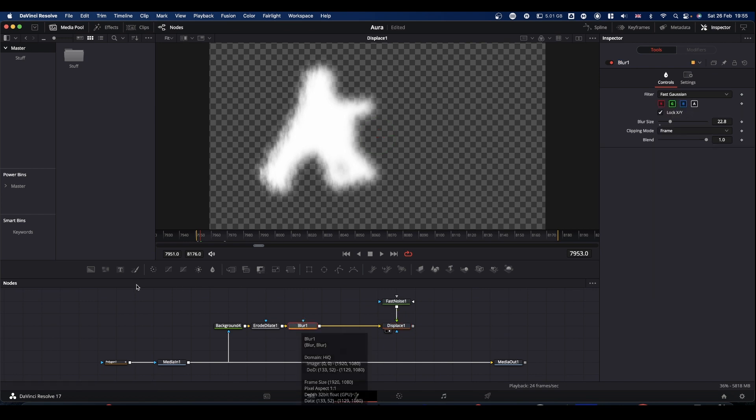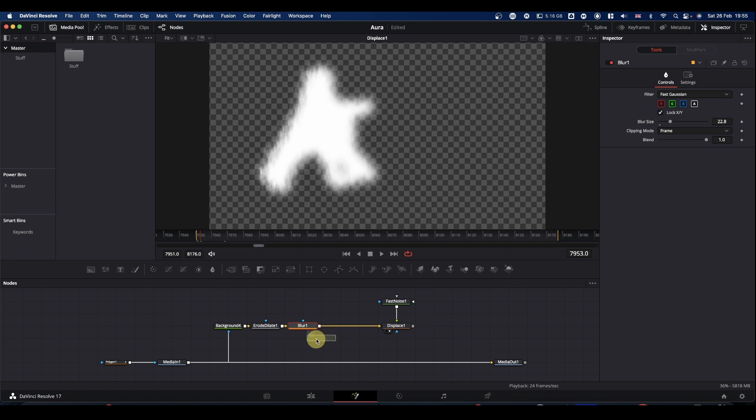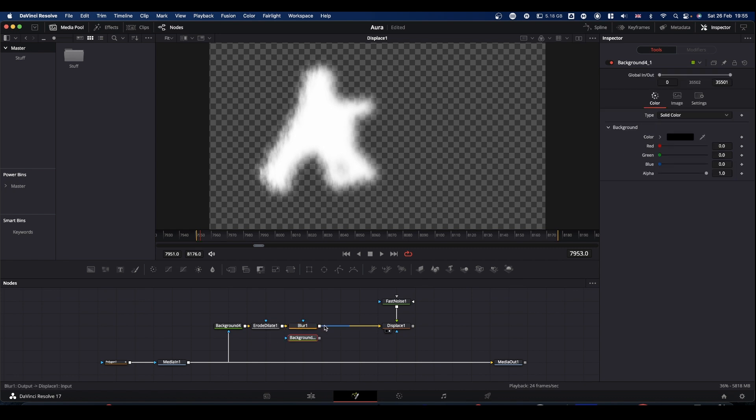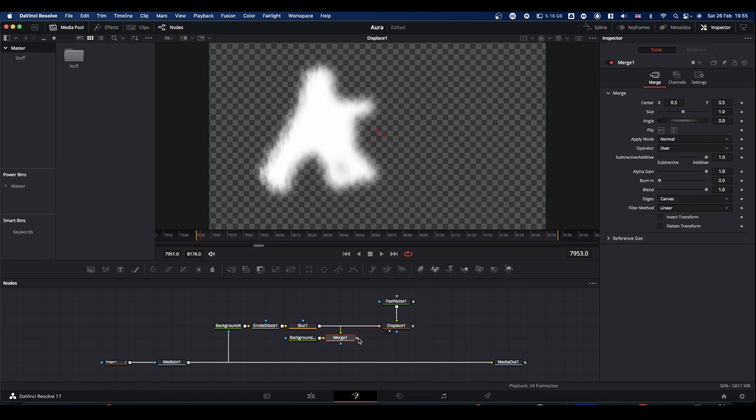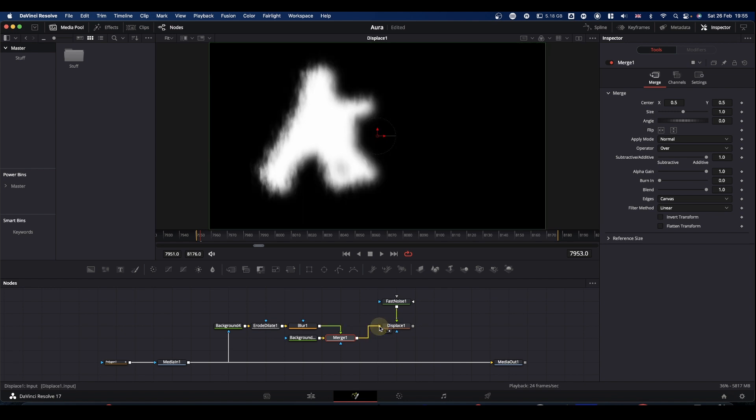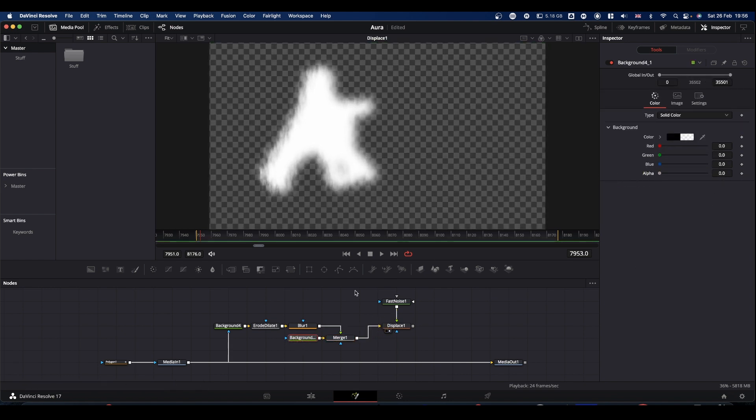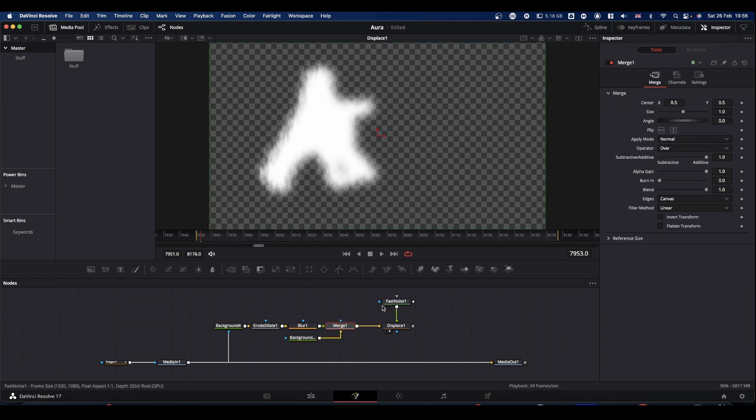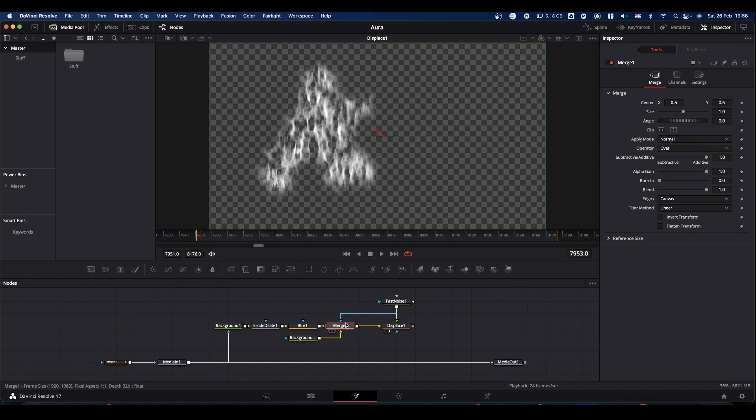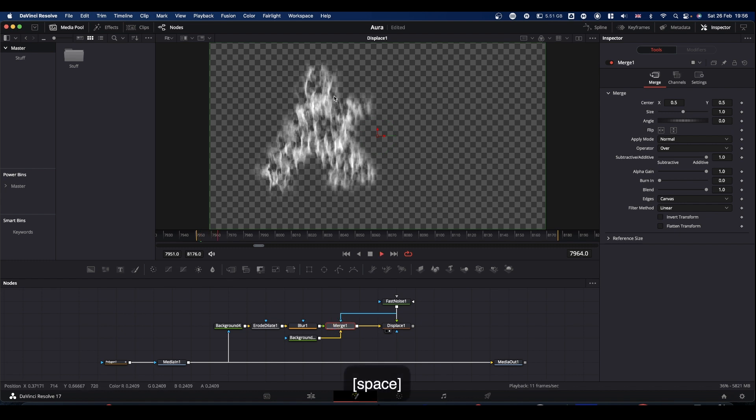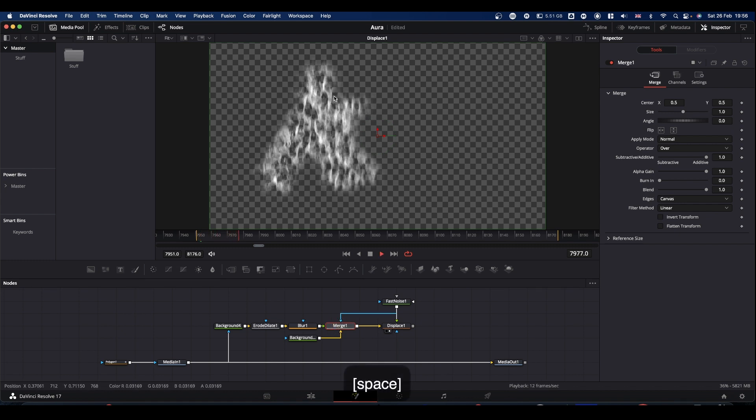Come to your blur node and merge that onto a background node. Connect it back to your displace node and make this background transparent. What you can now do is take a second output from your fast noise and drop it onto this merge. And it gives you this kind of effect.